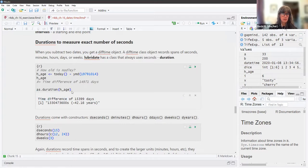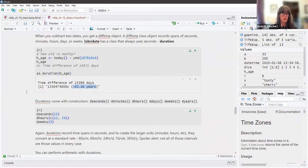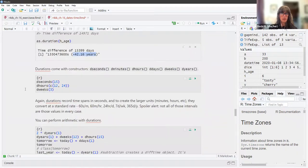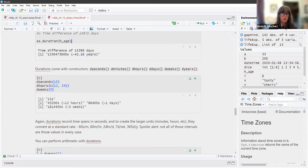The `as.duration()` function gives us the seconds but also an approximation of how many years that might be. Durations come with constructors — you stick a D at the front for duration. So `dseconds(15)` gives 15 seconds. It kind of gives you a nice approximation of how many seconds these might be. We have `dhours()` and `dweeks()` as well.